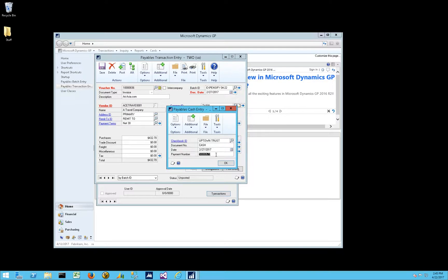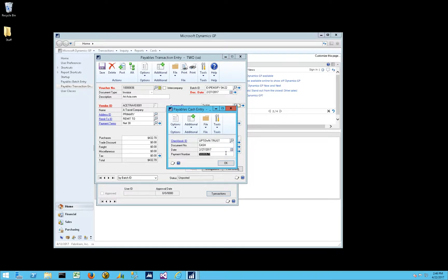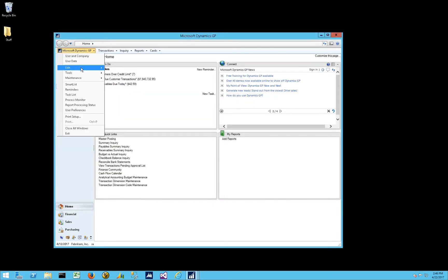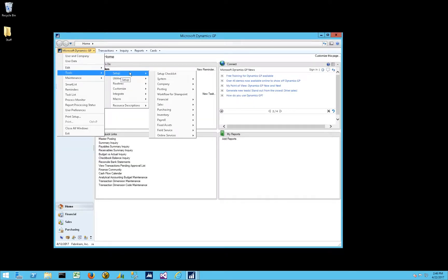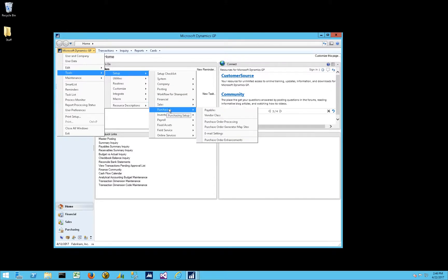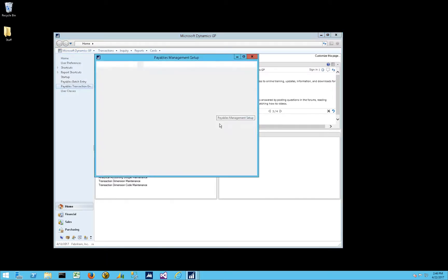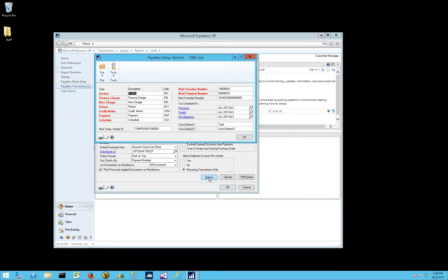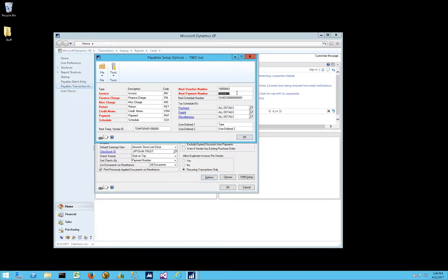Notice the payment number here starts with 5678. And so that payment number comes from Tools, Setup, Purchasing, Payables. And if you go into the Options window, you'll notice our next payment number starts with a 5, ends with 679 in this case, because 678 is issued. Notice the voucher number starts with a 1.